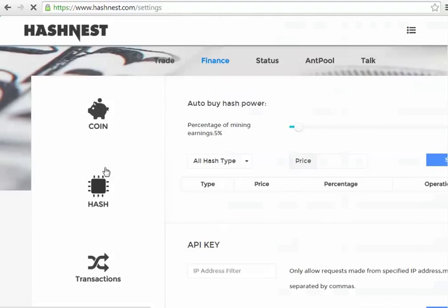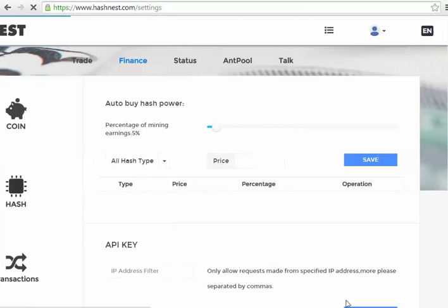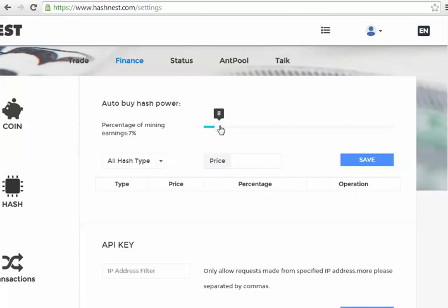Some of these are related to APIs which I haven't really looked into. So what we're going to do, I'm going to set this - I want to buy 10% of my mining power back.